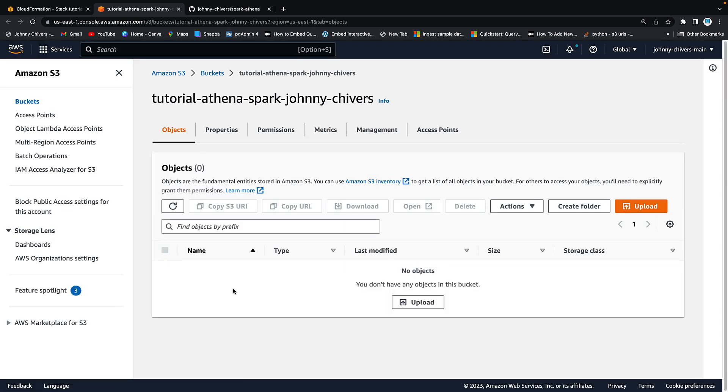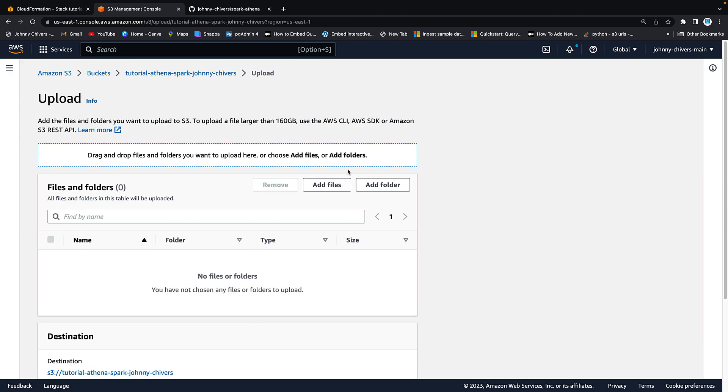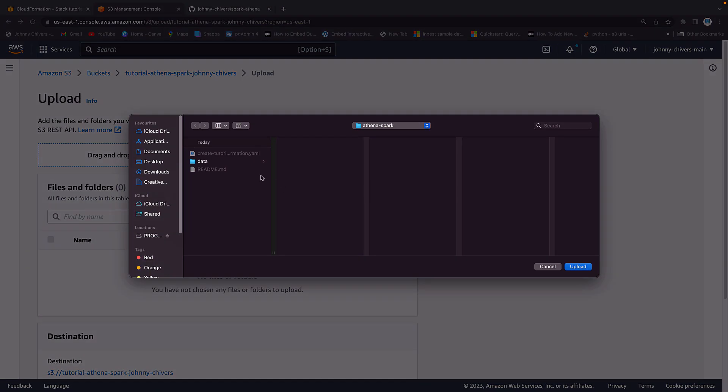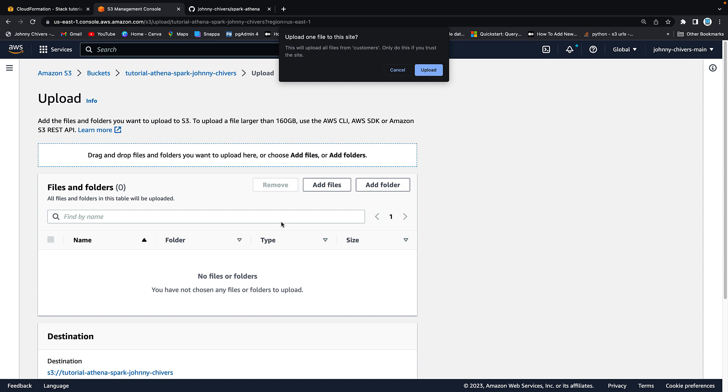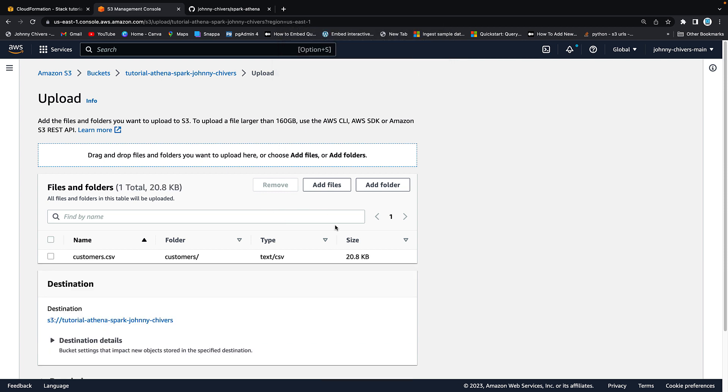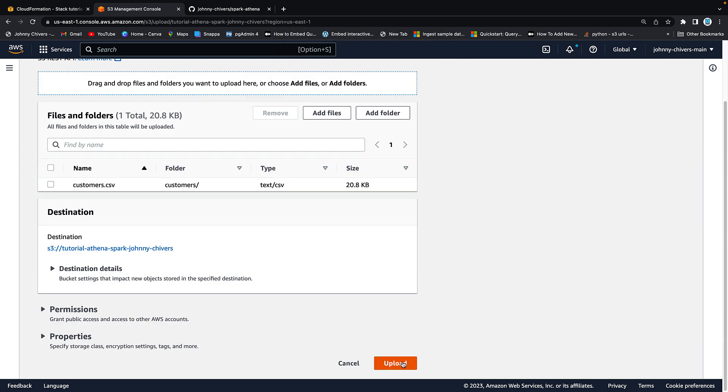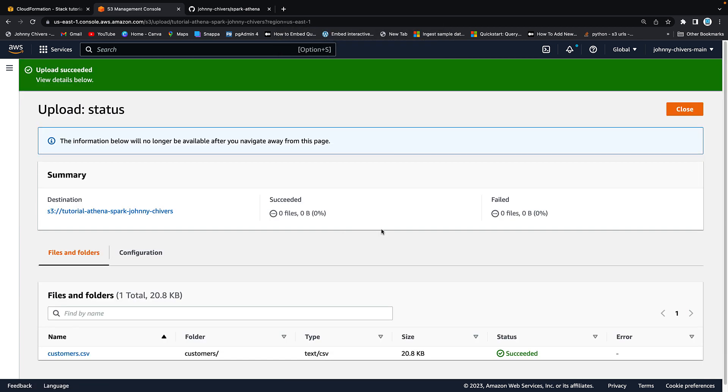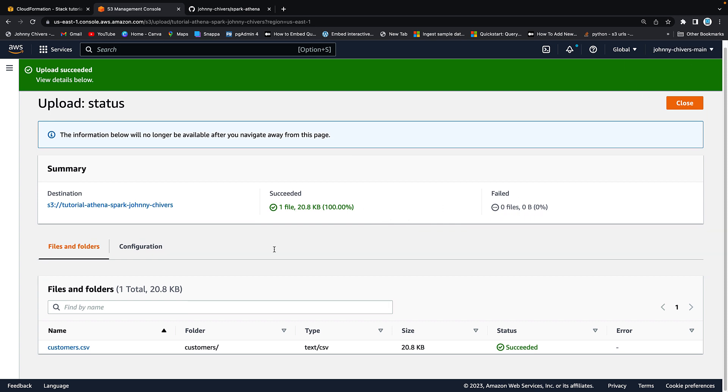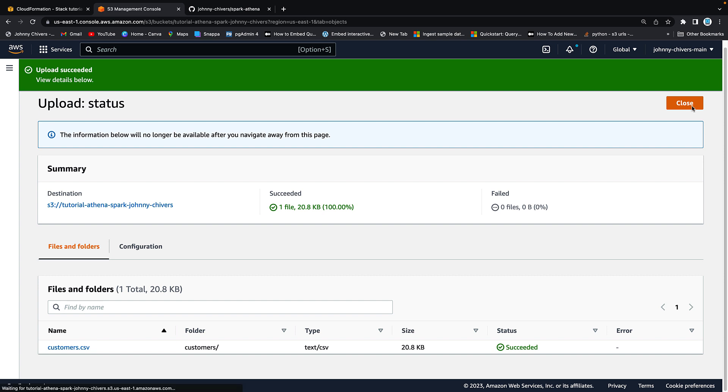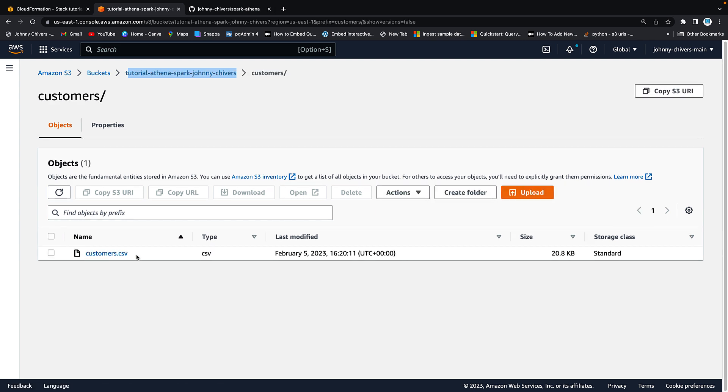Next thing we need to do is actually upload some data that we're going to use. So if you go upload and you go add folder not add files you click into that data folder, click into customers, highlight the customers folder and click okay. Do you want to upload the file? Yes I do and I want to upload. This will take a few seconds nothing more than that, there's not very much data it's just for the purpose of this demo. You then want to hit close and as you can see inside the bucket that the CloudFormation template just created we have a folder called customers and if I click in there we have a customers.csv.